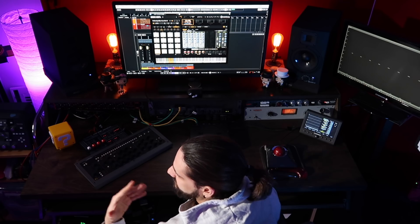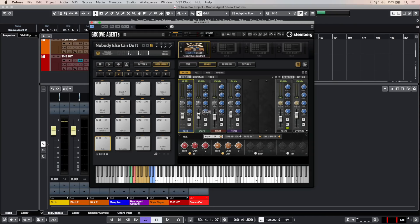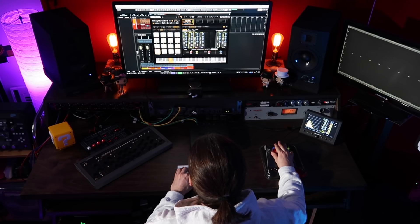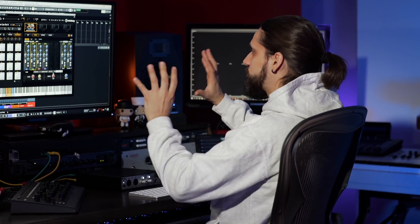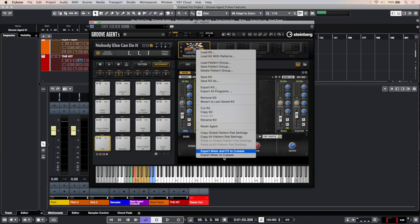But wouldn't it be great if you could basically take this mix and spread it into a Cubase project — maybe you want to add some more processing with analog outboard gear, or maybe you want to add some third-party plugins? Well, now you can do this. So let's say I have this mix, I have my snare right there, I want to add an envelope shaper to the snare. Now I've prepared a mix inside Groove Agent 5 using all those nice processors. What I can do is right-click on the acoustic agent and say 'export mixer and effects to Cubase' and check what happens with just one click.